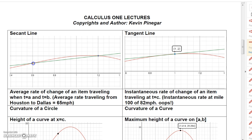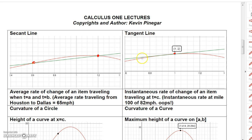Without calculus we could find the equation of a secant line, since we have two points to work with. But with calculus we can find the equation of the tangent line that just touches the graph at a single point. The slope of the secant line represents the average rate of change traveling along the graph from t equals a to t equals b, whereas the tangent line represents the instantaneous rate of change at a particular point.